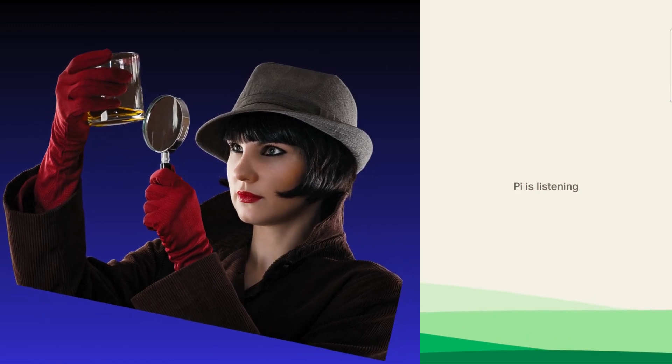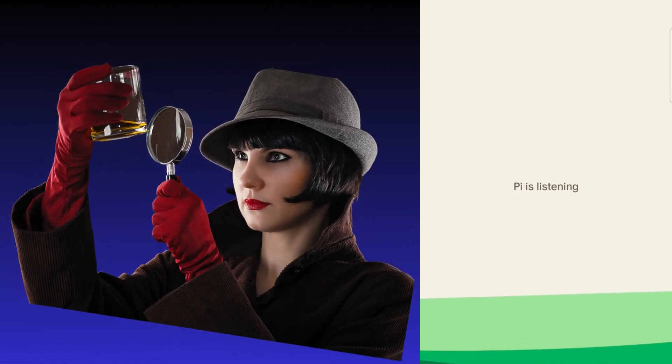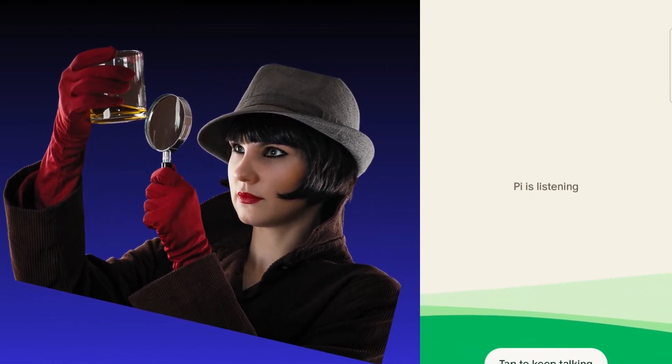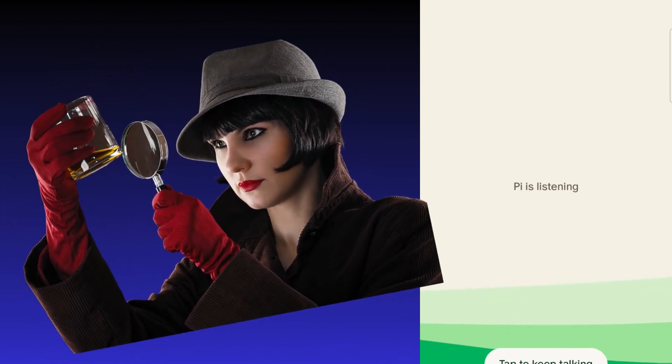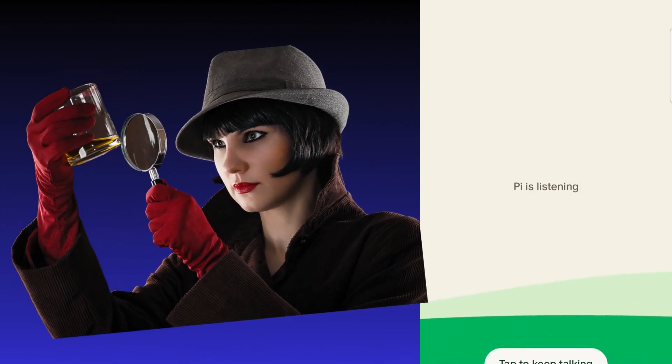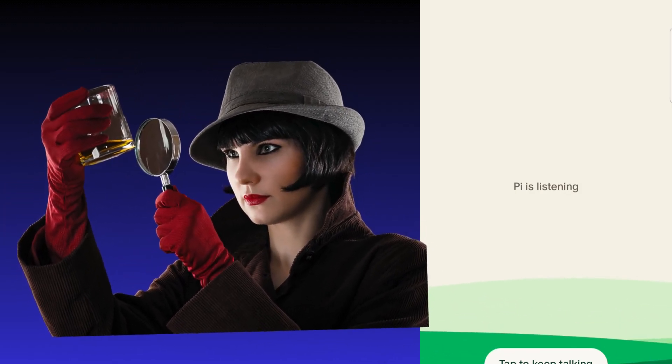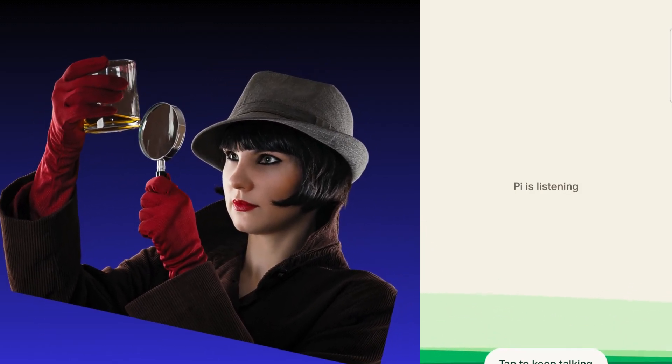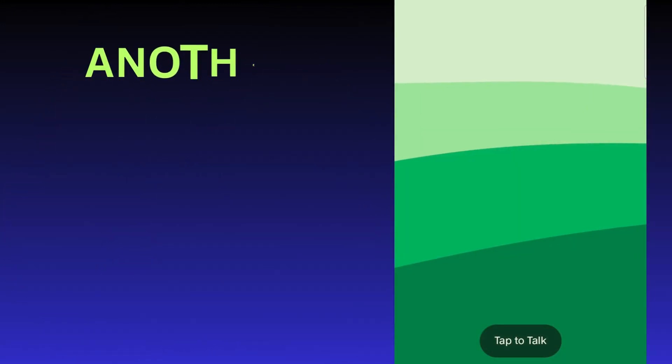I prefer thrillers, you know, like Agatha Christie, where you need to find who the culprit is. I find it more interesting. Can you help me there?